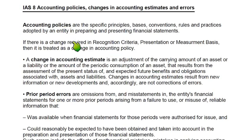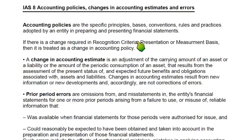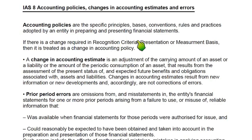Sometimes it can be confusing to distinguish between a change in accounting policy and a change in accounting estimate. The general rule is: whenever there is a change in recognition criteria — meaning the time when an asset, liability, income, or expense is recognized in the income statement or balance sheet — that is a change in accounting policy. For example, previously we recorded revenue when we invoiced goods, but now we record revenue when we deliver goods to the customer. This is a change in recognition criteria.